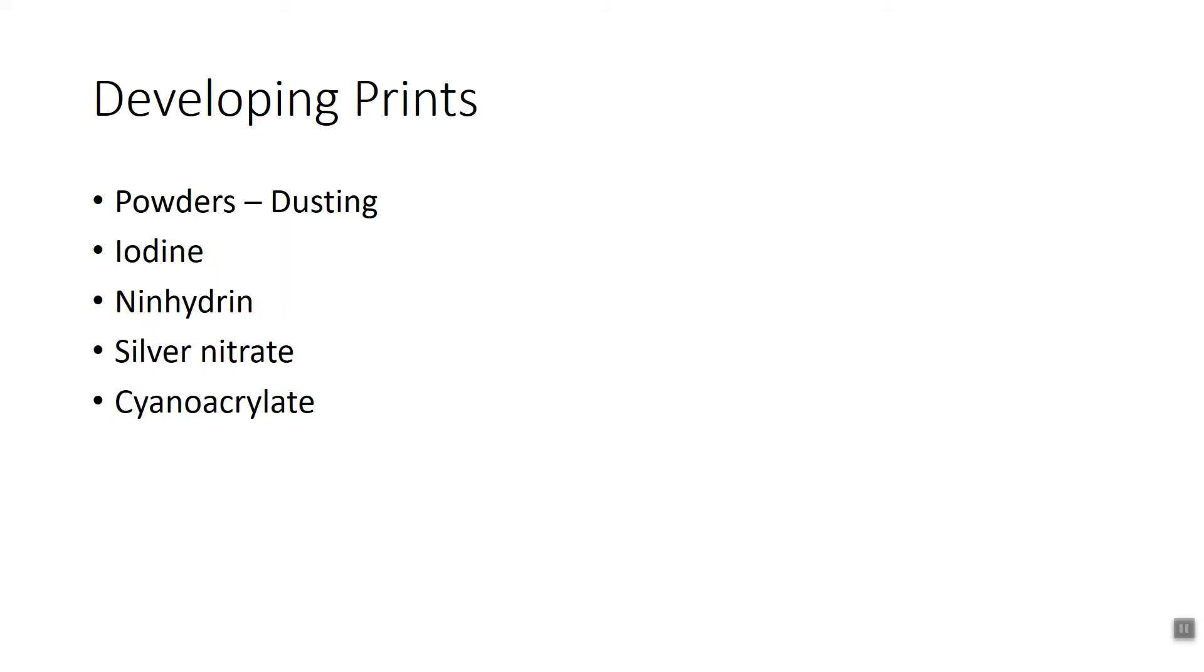The next thing we're going to use is iodine. Iodine is volatile and it sublimes. Iodine will go directly from the solid phase to the gas phase, sublimation. Basically what it can do is it can dissolve in the fatty acids that will be left behind in a fingerprint. And this is kind of a reversible technique.